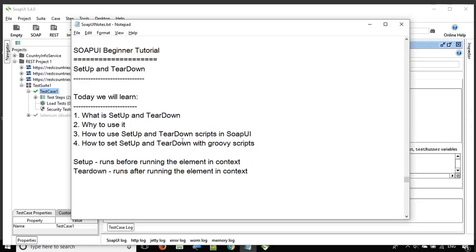This is how you can use setup and teardown. As mentioned, it's very useful whenever you want to perform some basic actions before running a test case or test suite inside a project, and similarly after running those elements. That was all for today's session on SoapUI. I hope this was very useful. I'll meet you in the next episode — thank you for watching.